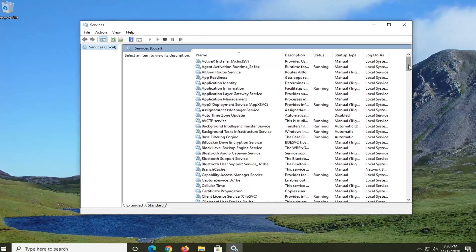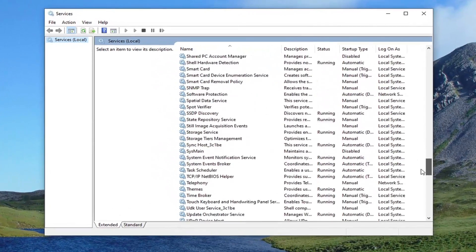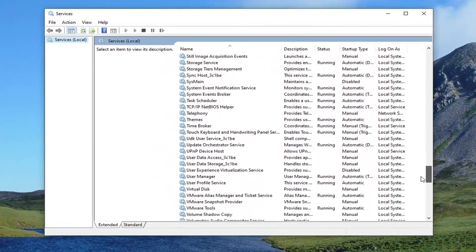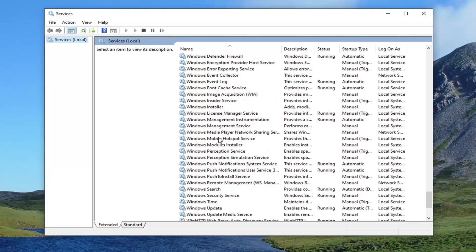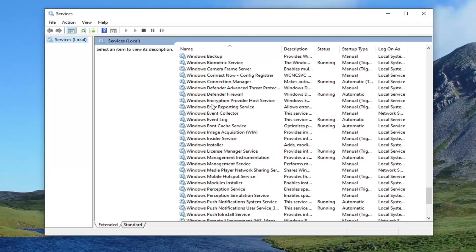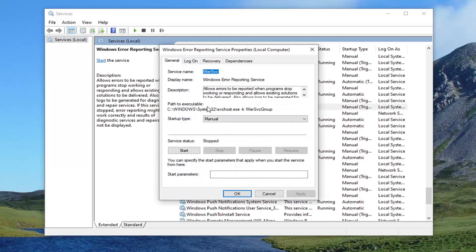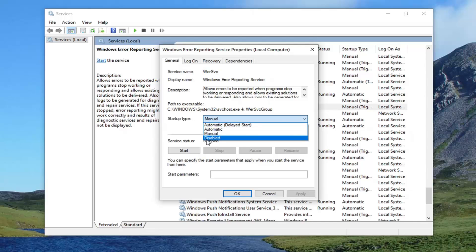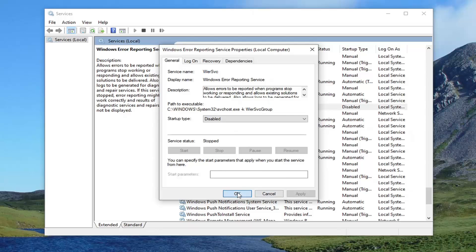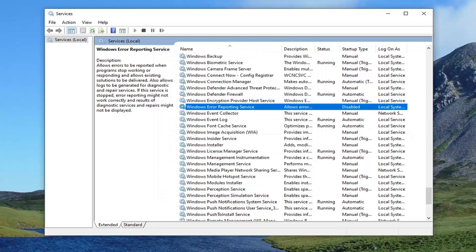You're going to scroll down on this list until you get to the Windows Error Reporting Service, and double click on it. Set startup type to Disabled, and then select Apply and OK. Once that's done, go ahead and restart your computer, and then that should resolve the problem.